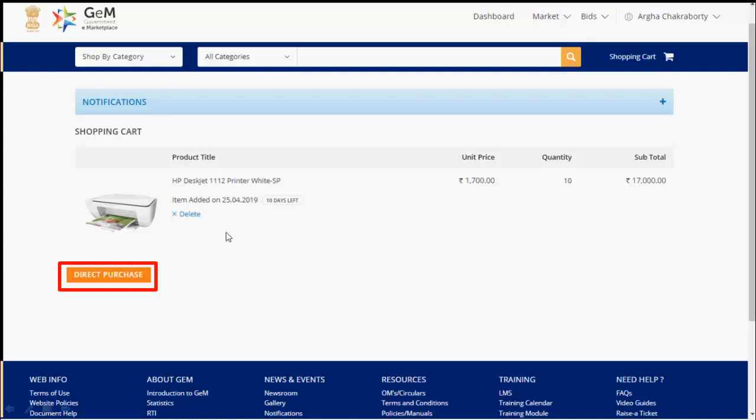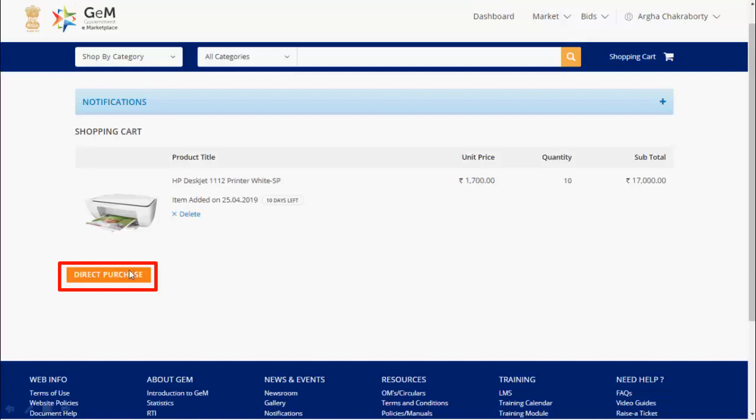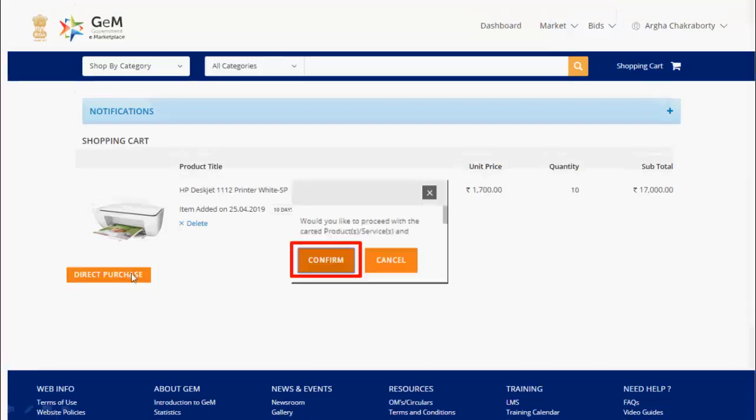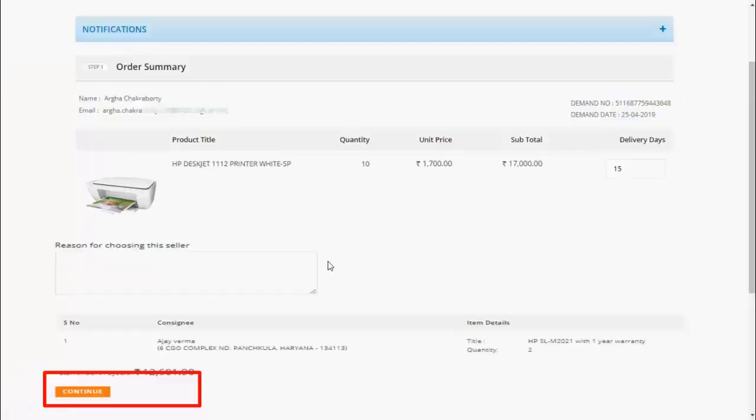Now, you can review your shopping cart again. Click on direct purchase and then confirm. You can view your order summary and review the order. Default delivery day is shown in the screen. Buyer may change the same as per requirement. Click on continue.